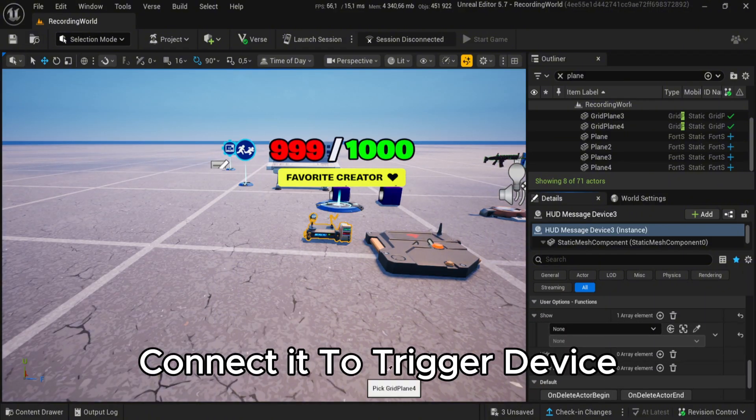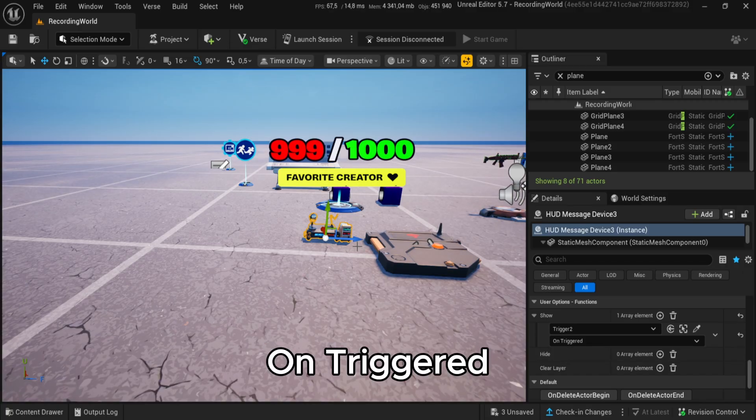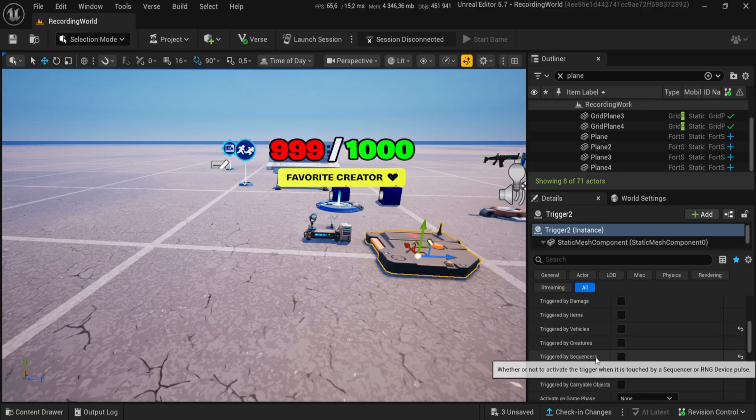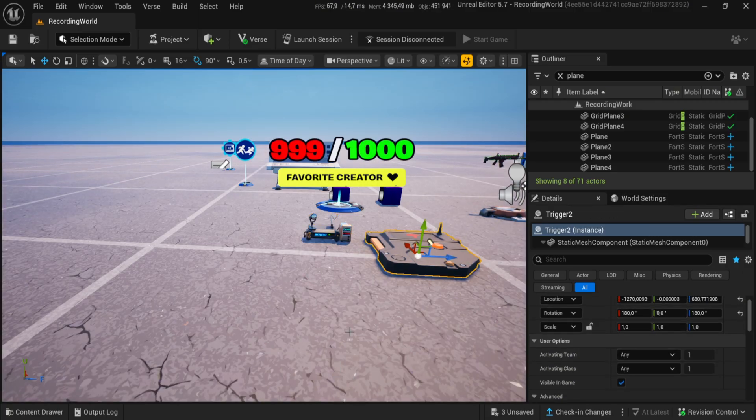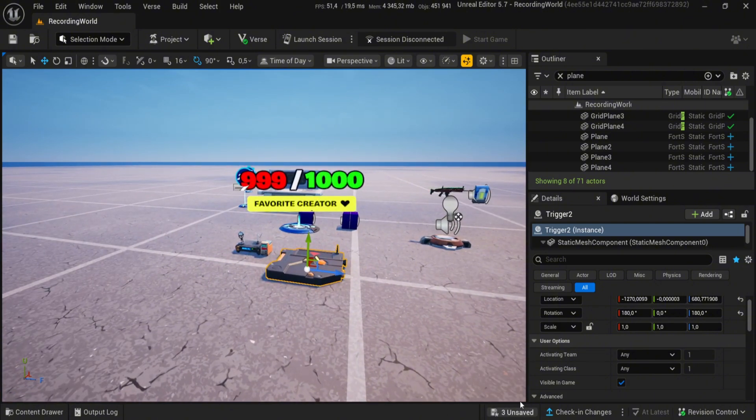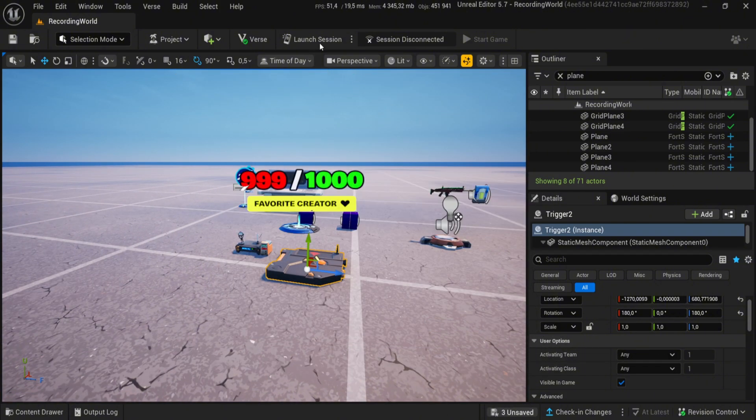Connect it to trigger device on triggered. Okay, save it and launch the game.